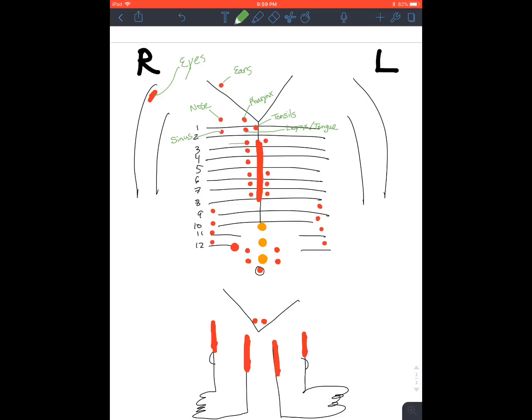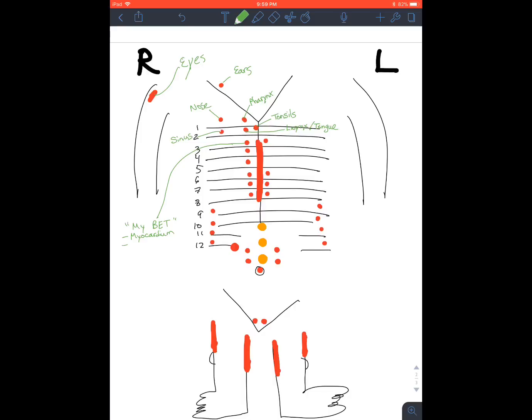Okay, now this one right here, is going to be my vet. Myocardium, aka the heart, then bronchi, esophagus, and thyroid.